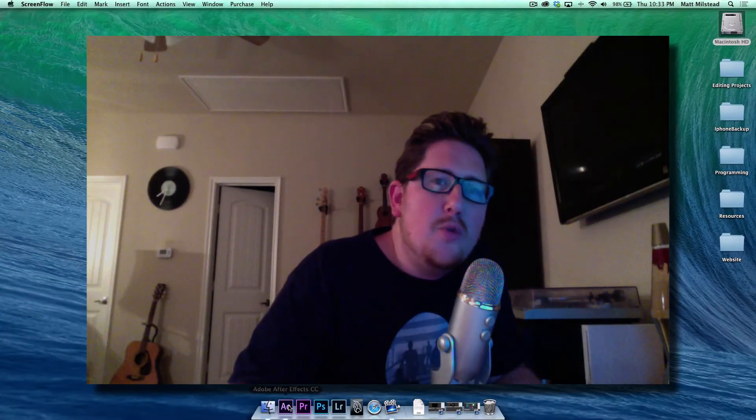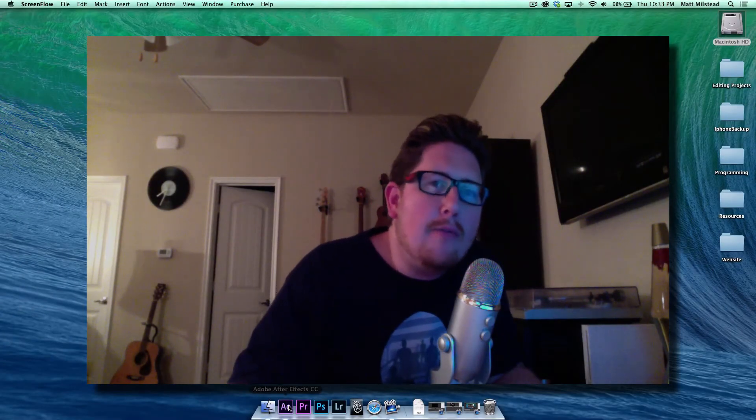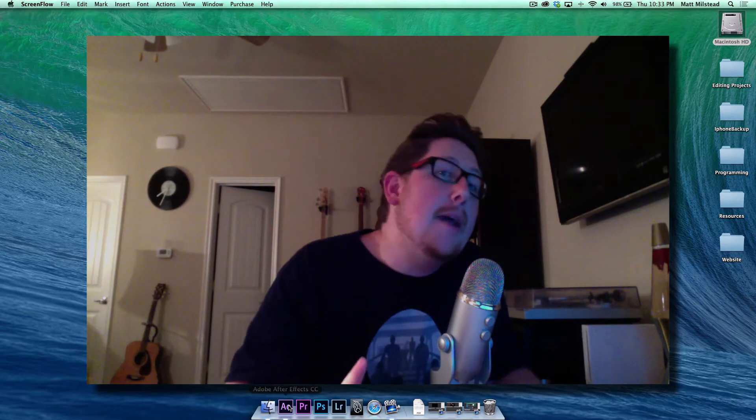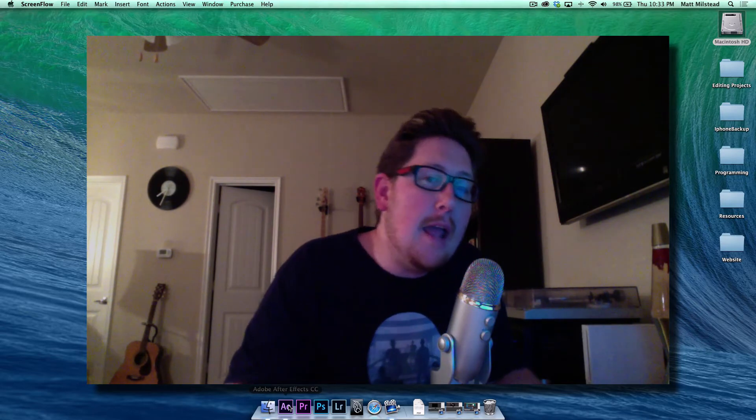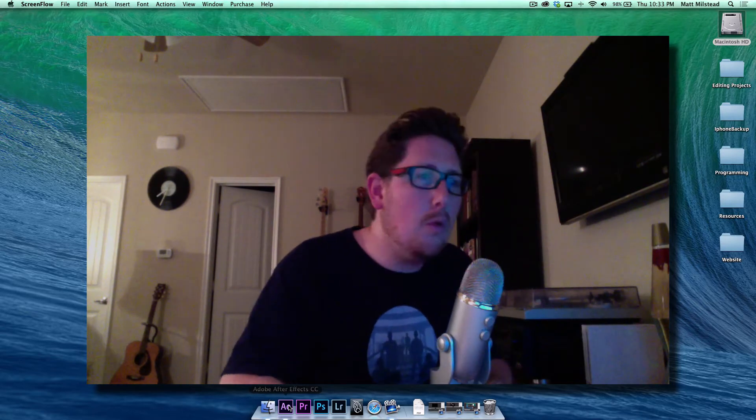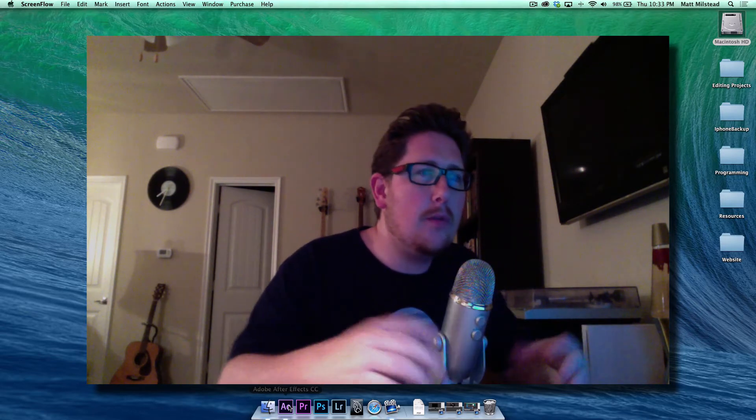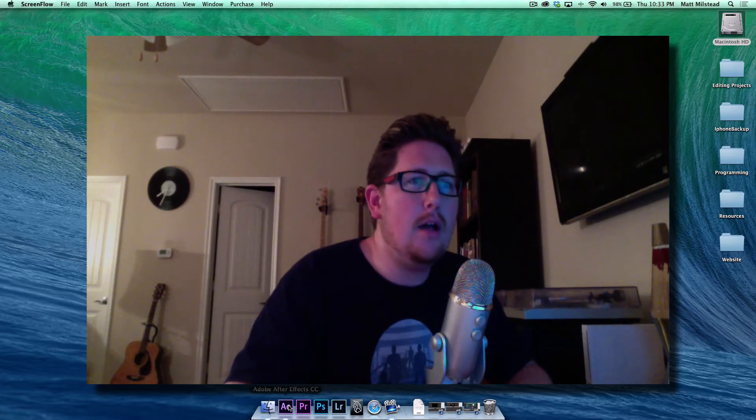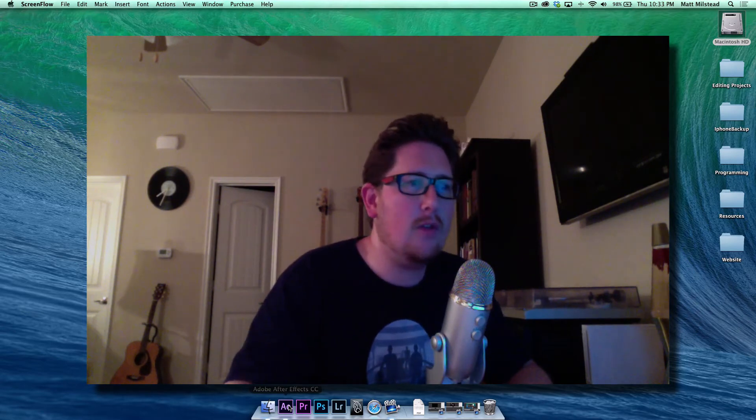What's up bros, welcome to another BroGraph motion graphics tutorial. I am Matt Milstead and today we're gonna be going over some of the new stuff in Adobe CC After Effects.